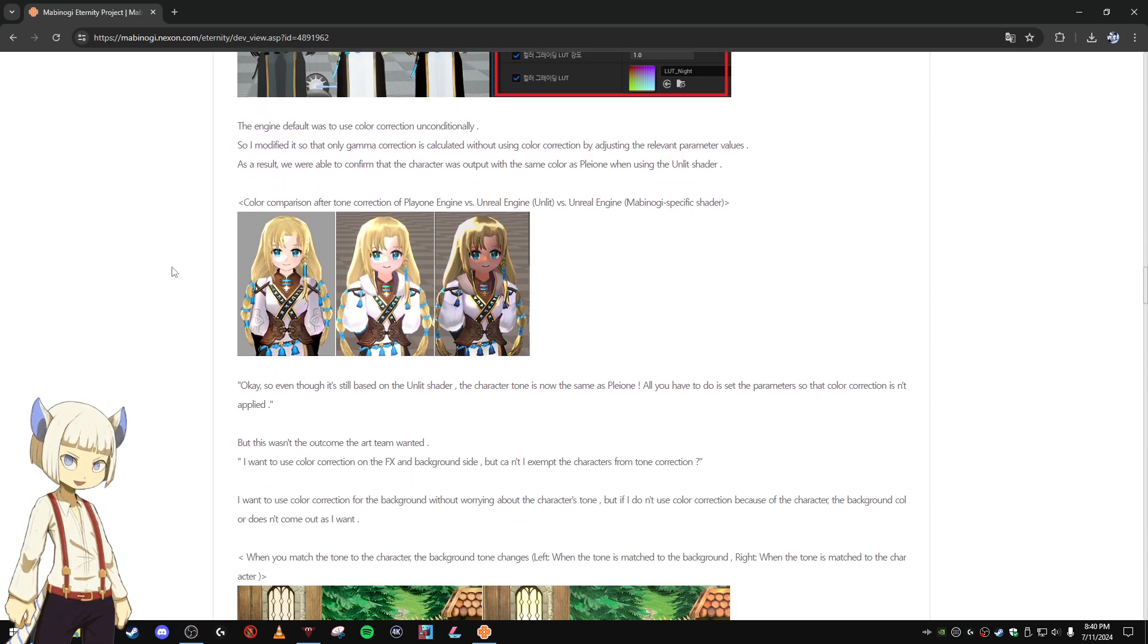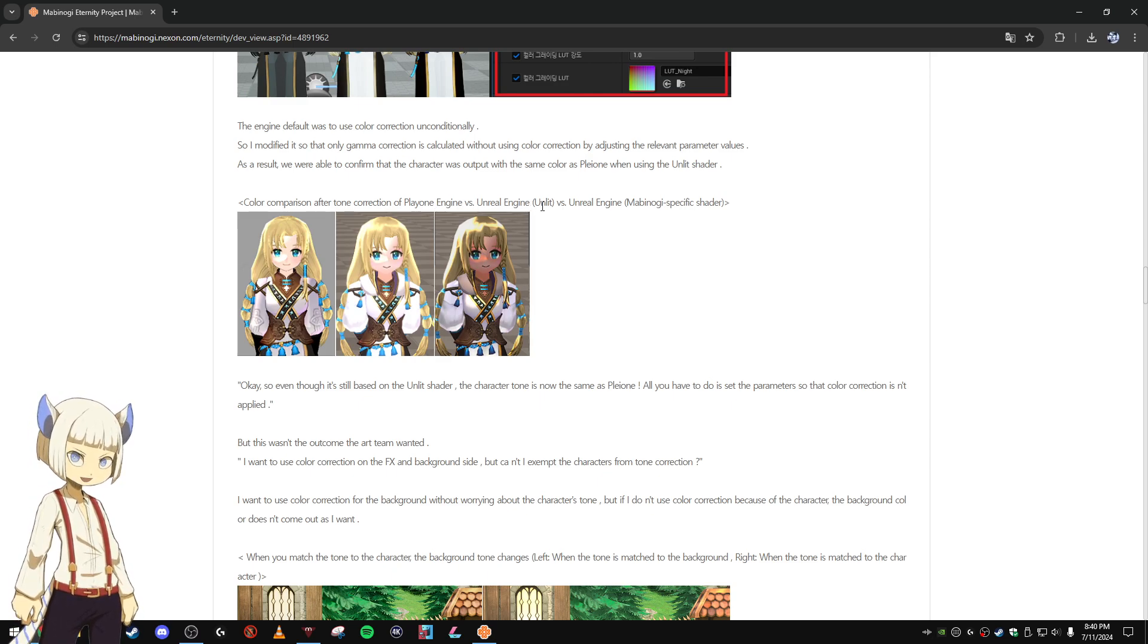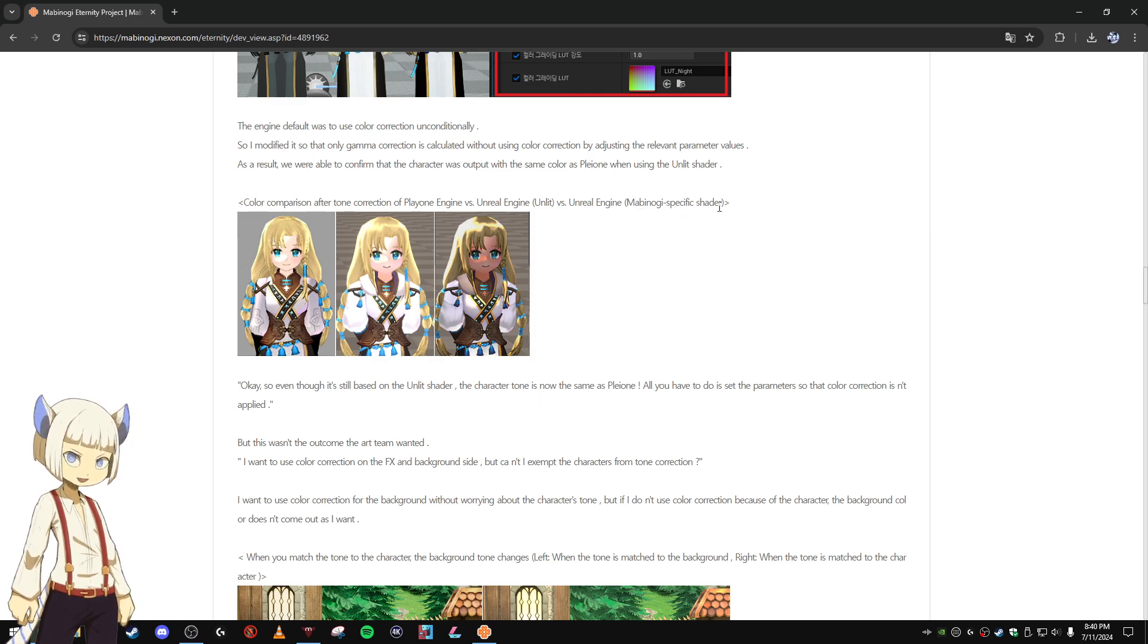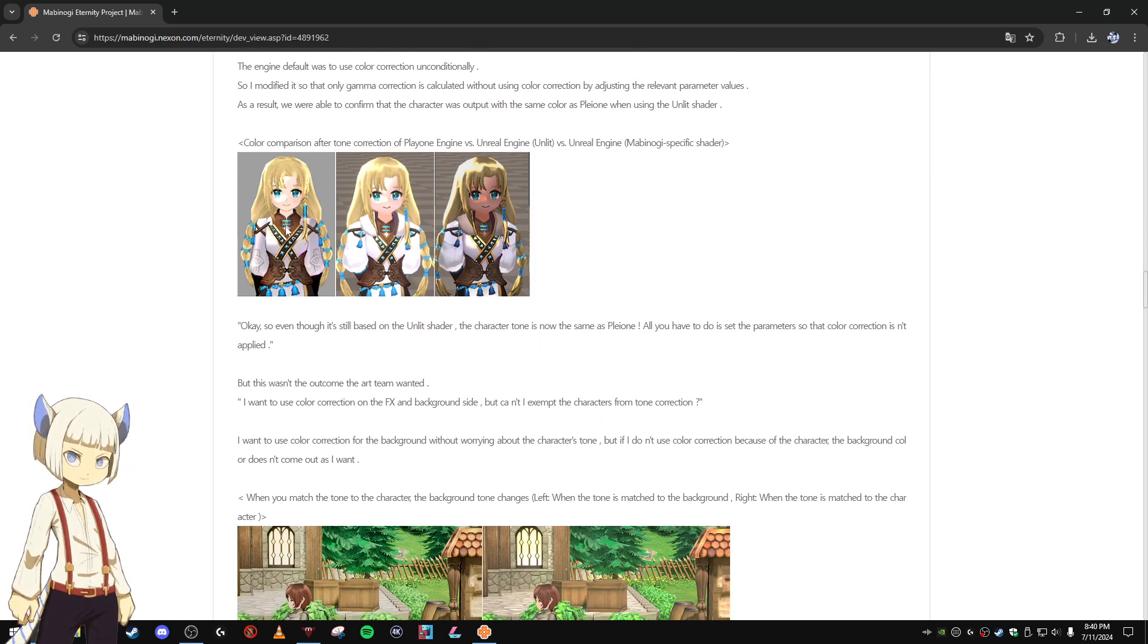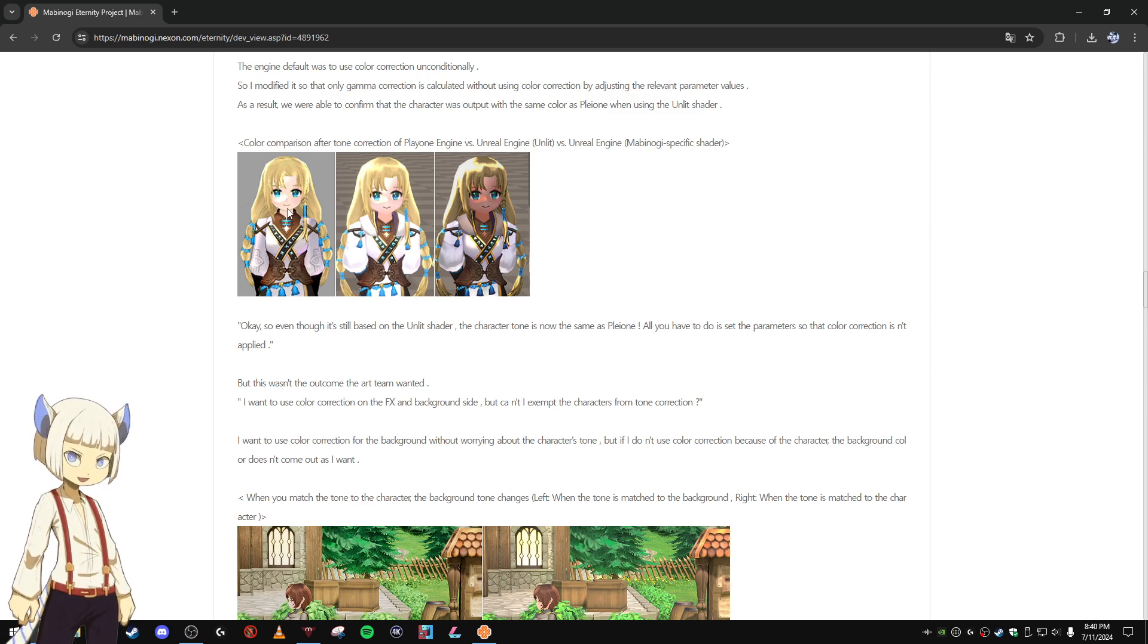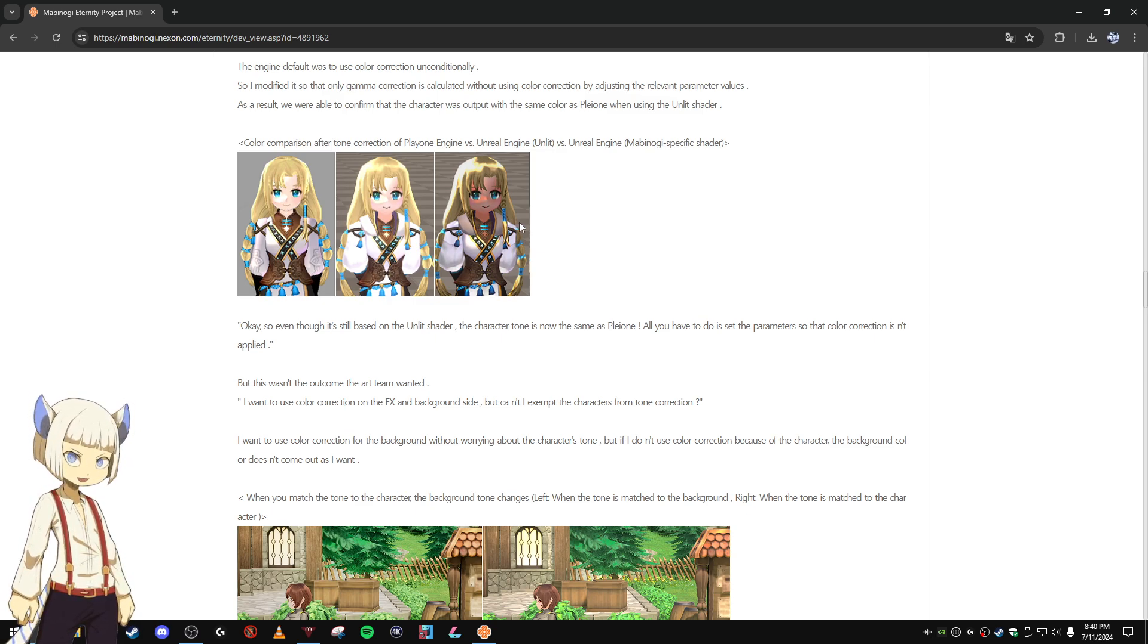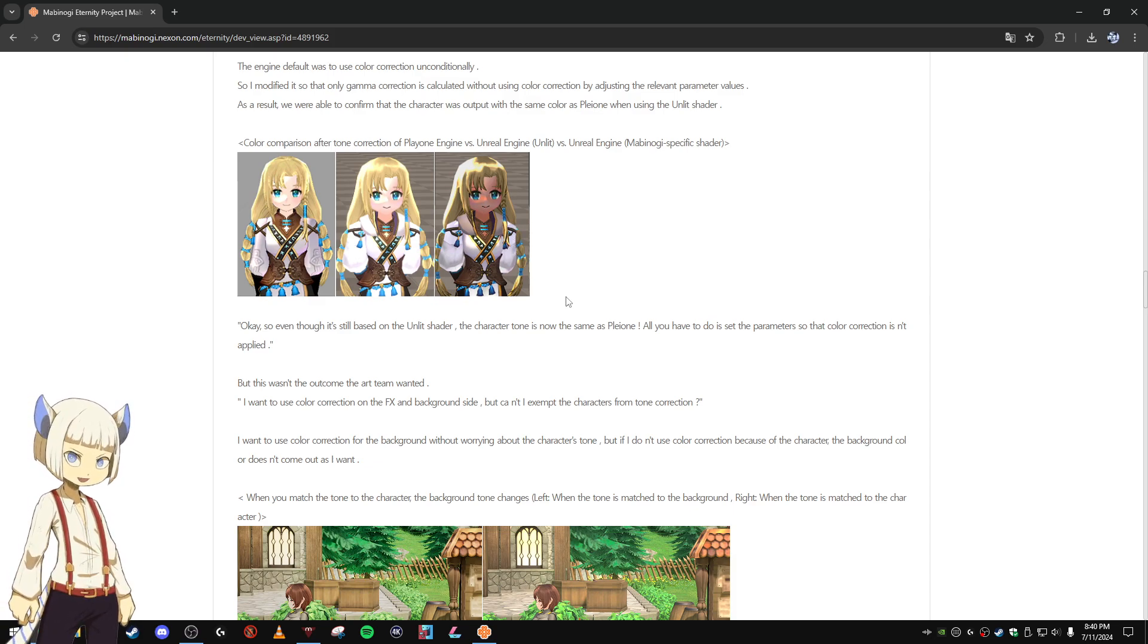Color comparison after tone correction of Pleon engine versus Unreal Engine unlit versus Unreal Engine Mabinogi specific shader. And here you can see blinded. So these are the examples. This one's the Pleon engine one, this one's the Unreal Engine unlit, and this one's the Unreal Engine Mabinogi specific shader.